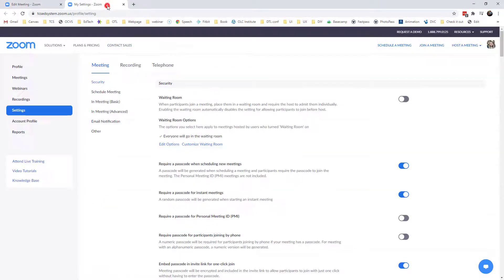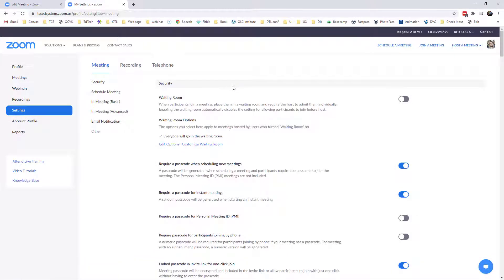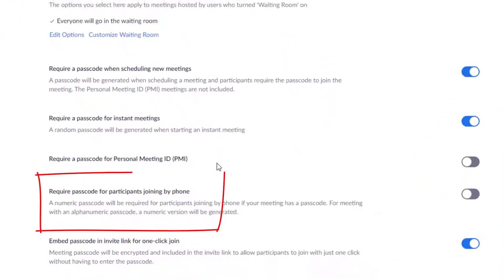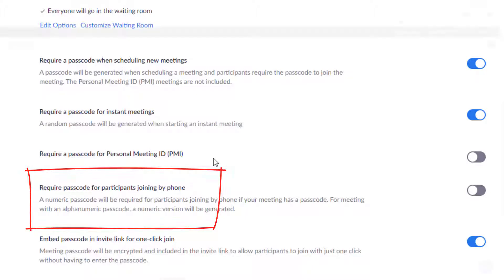I'm going to switch over to my settings tab, and in the security section I have an option to toggle on require passcode for participants joining by phone. If you enable this feature in the settings then it actually enables it for every meeting that you create.